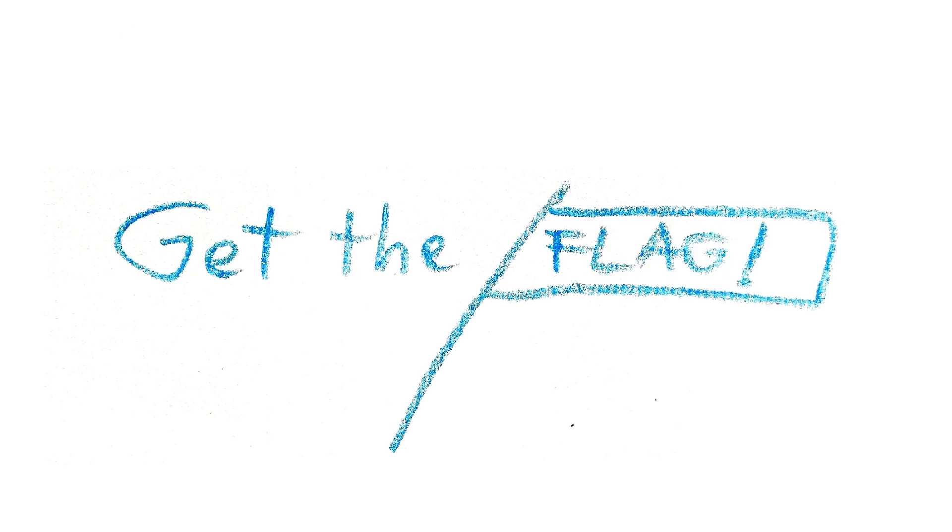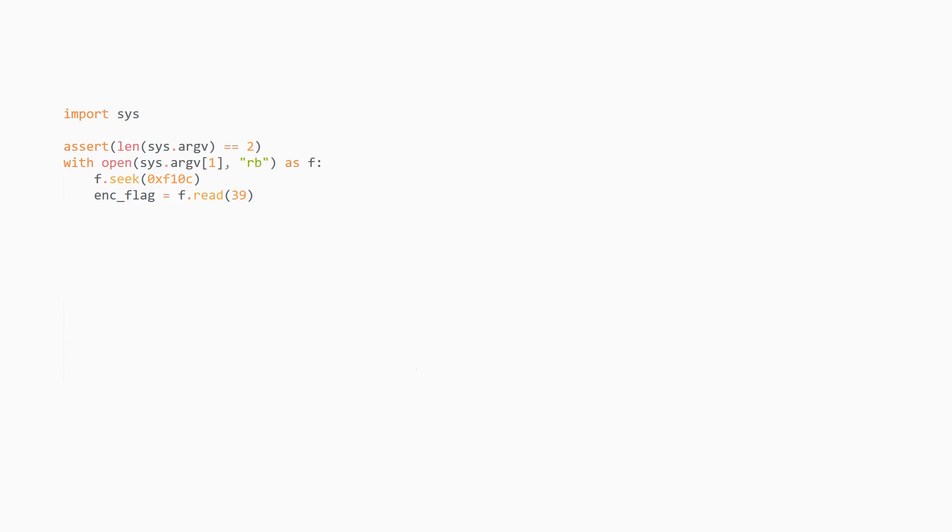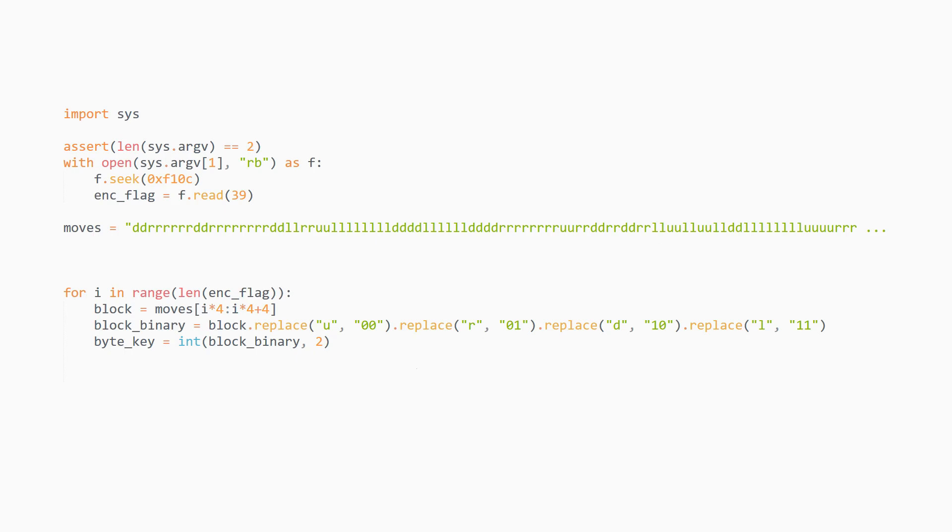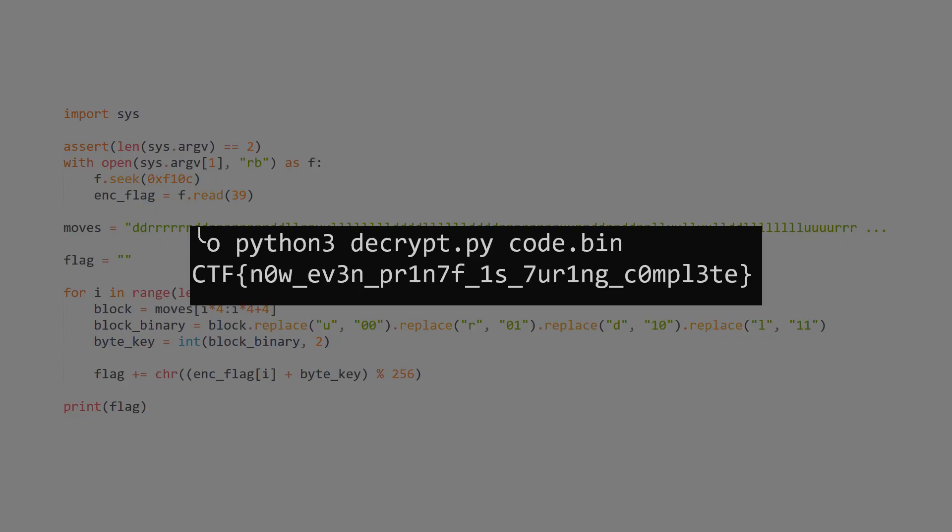We now have everything almost ready. Just get the encrypted flag bytes from the dump, use the sequence of correct moves, get pairs of four moves for the key bytes, and calculate the binary stuff, which then are added to the encrypted data to get the flag. Here it is being run, and awesomely, it works.